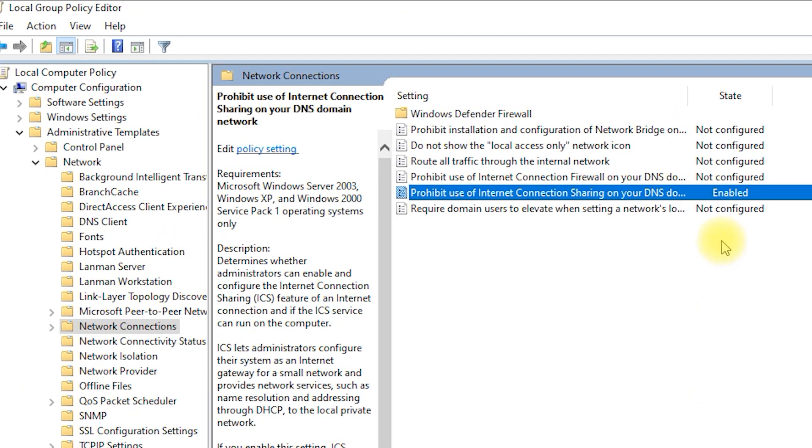And that's it. With this policy enabled, Windows will no longer allow users to share their internet connection on your DNS domain network.